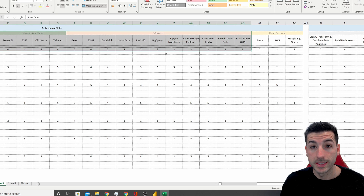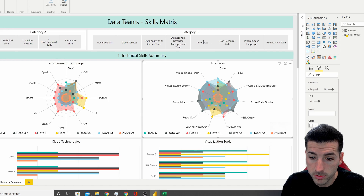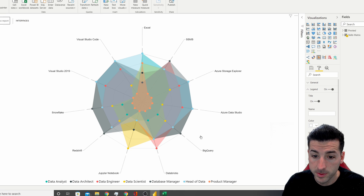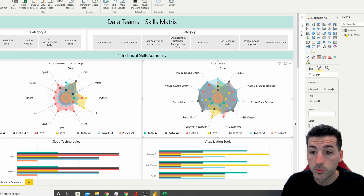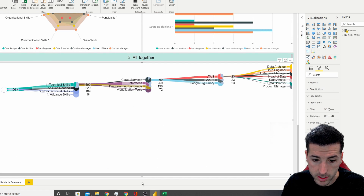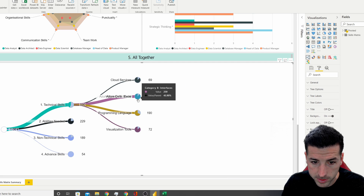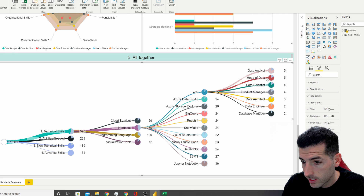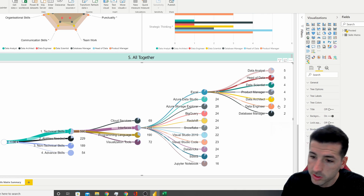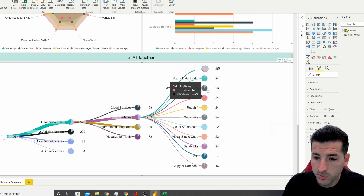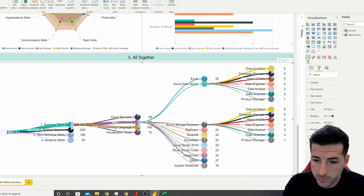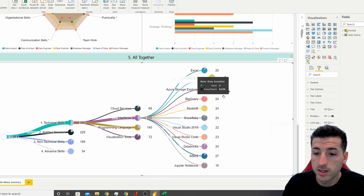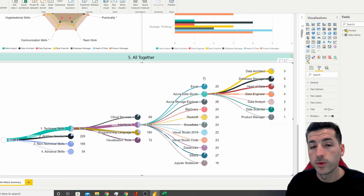Going back to the dashboard to compare interfaces by role, we can see that Excel is heavily required by data analysts, head of data, data scientists, and product managers — basically everyone needs to know Excel. Azure Data Studio, Azure Data Explorer, BigQuery, and Redshift follow similar patterns. I'll post this dashboard online so you can interact with these visuals yourself.